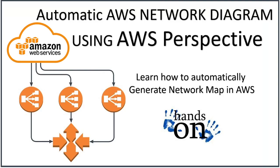Hello and welcome to Cloud Perspective channel. Today I'm going to show you how you can automatically create AWS network diagrams using AWS Perspective. So what is AWS Perspective? Basically, it is a CloudFormation template which you can import.